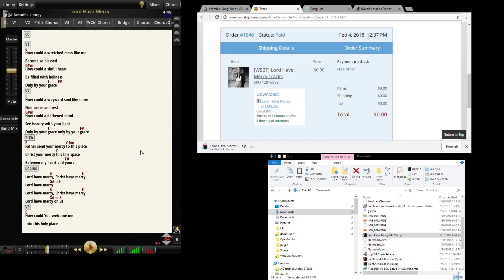One of the advantages of buying from at least some of our track providers is the songs come with chord charts in them so they're ready to go.